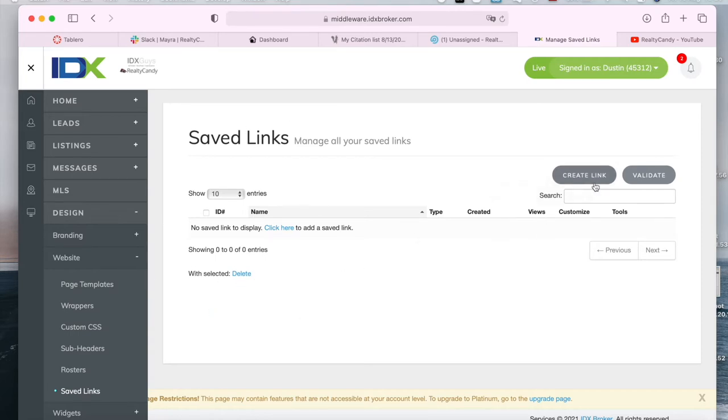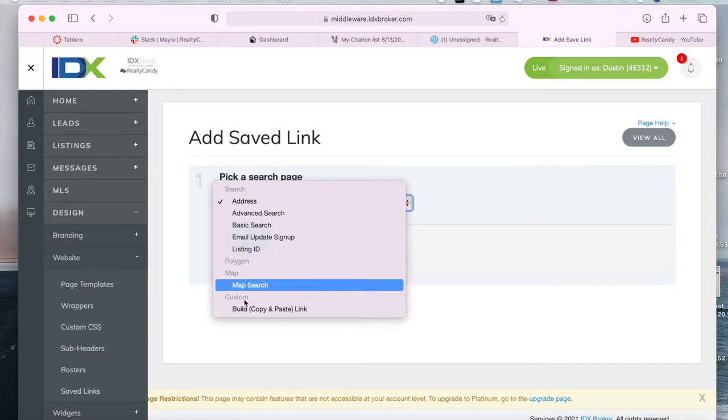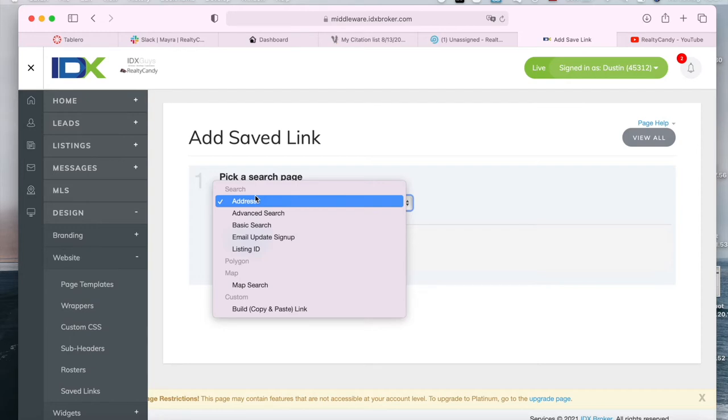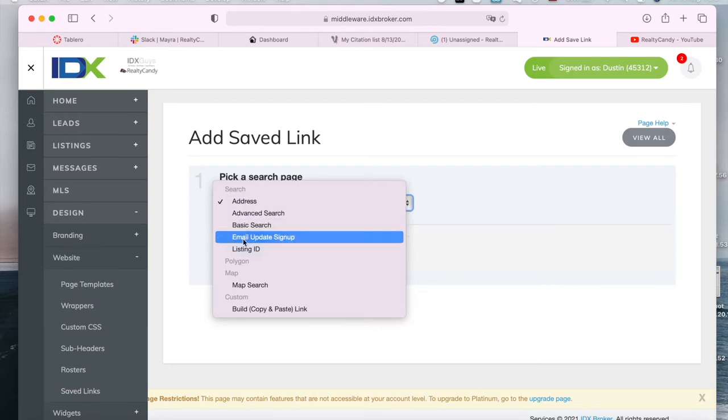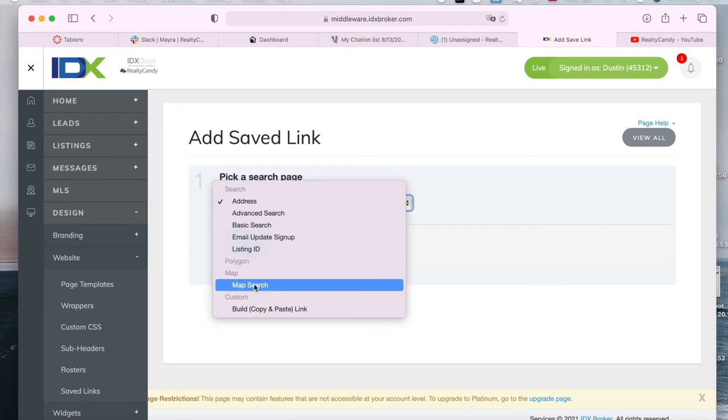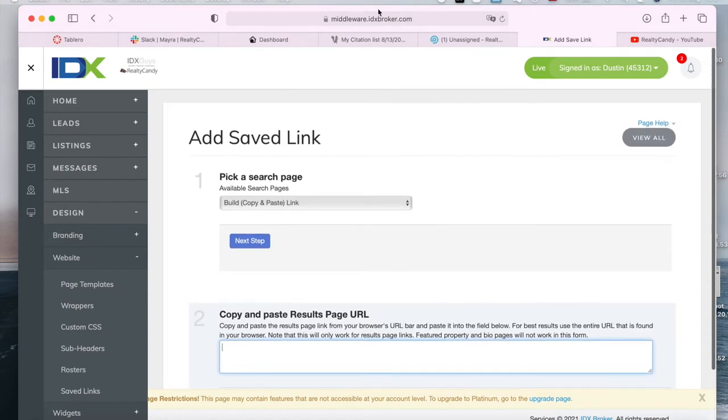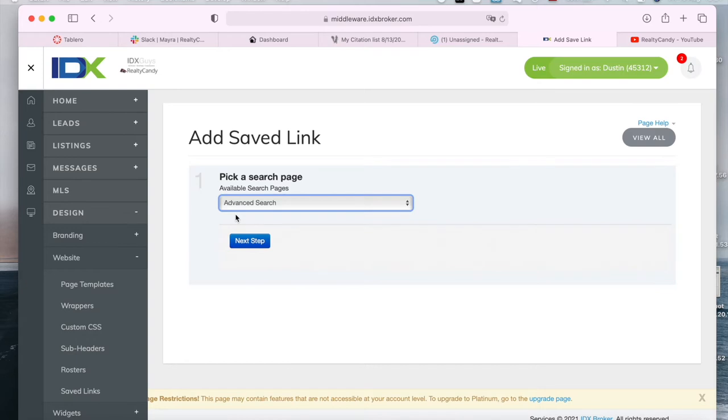So let's create a new one. The first thing you need to do is to pick a search page. These are the search pages that are available by default. You can create an address search page to search by address, advanced search, basic search, email update signup, which means that anybody who signs up using this search page will receive email updates, a search by listing ID if you have the MLS numbers of properties, a map search or a build copy paste link where you add in the URL of a results page and you can turn it into a saved link.